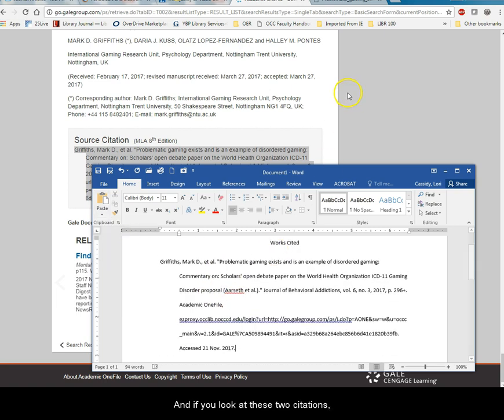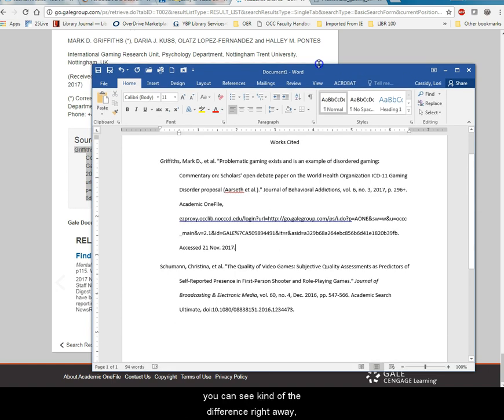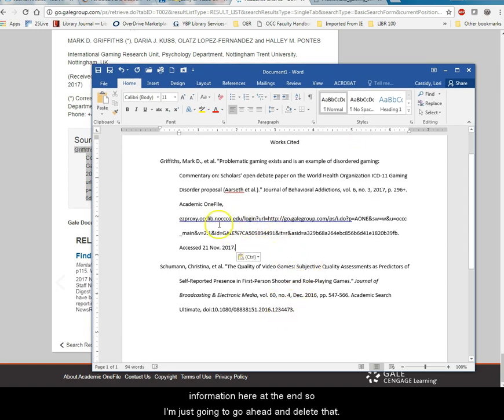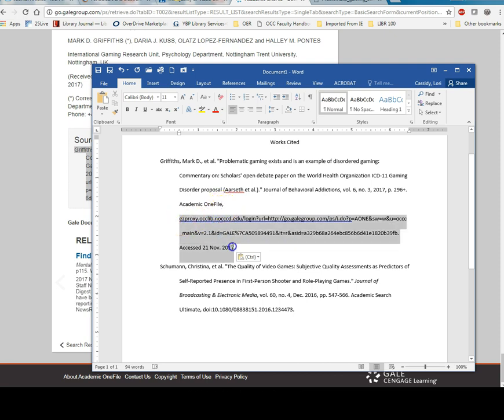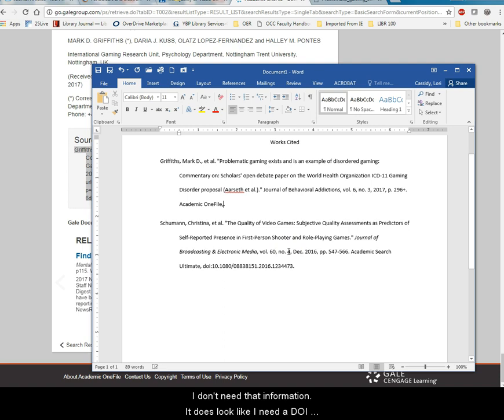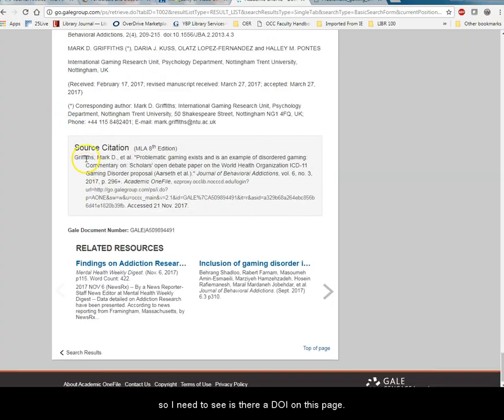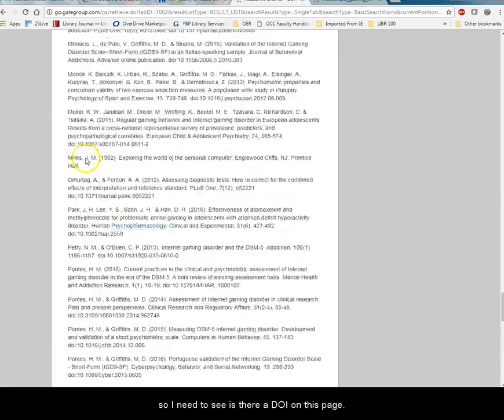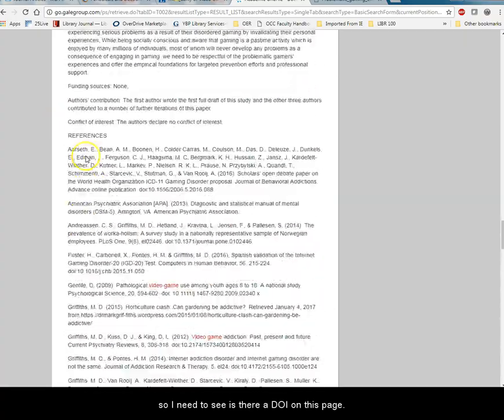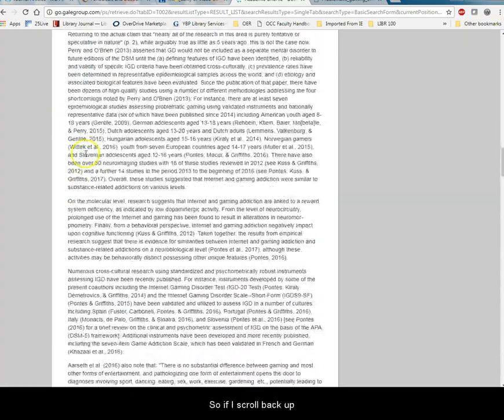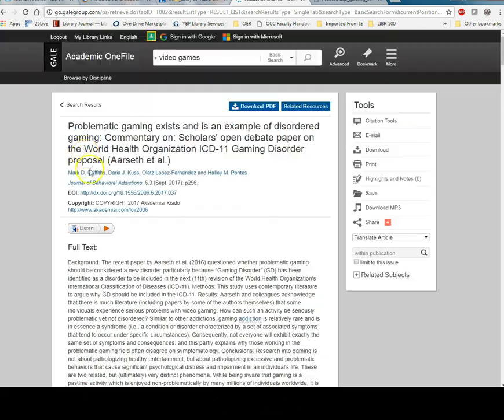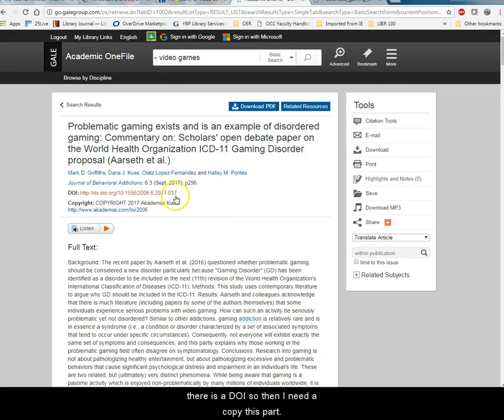And if you look at these two citations you can see kind of the difference right away. There's a lot of excess information here at the end. So I'm just going to go ahead and delete that. I don't need that information. It does look like I need a DOI. So I need to see is there a DOI on this page. So if I scroll back up I'll see yeah there is a DOI.